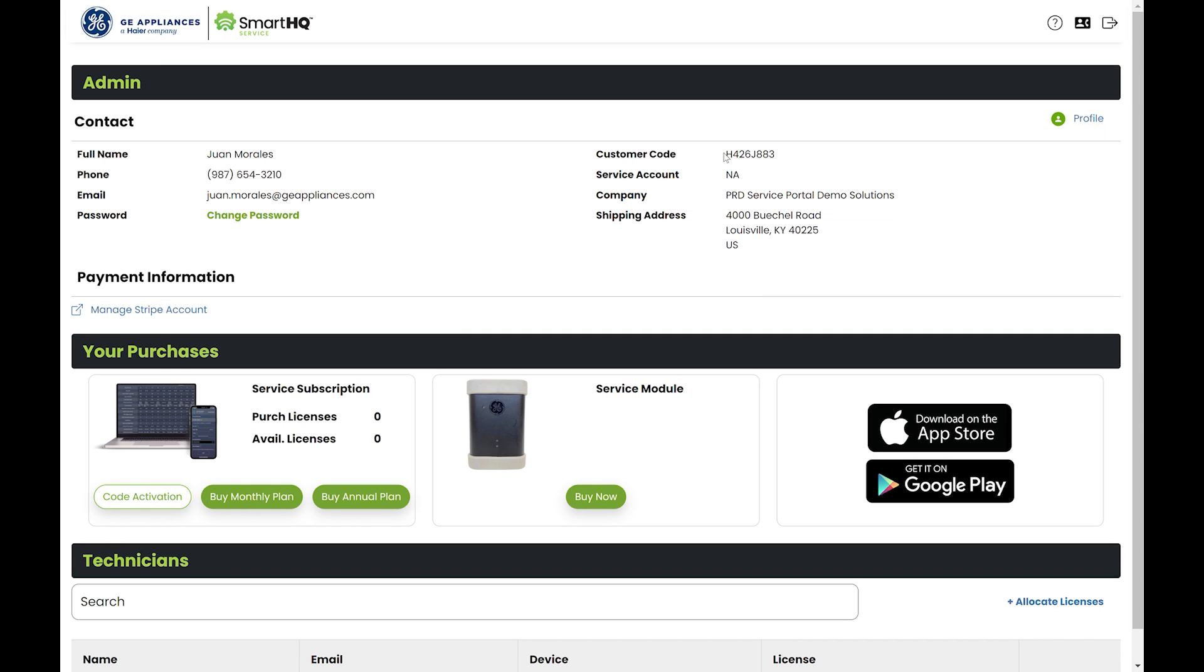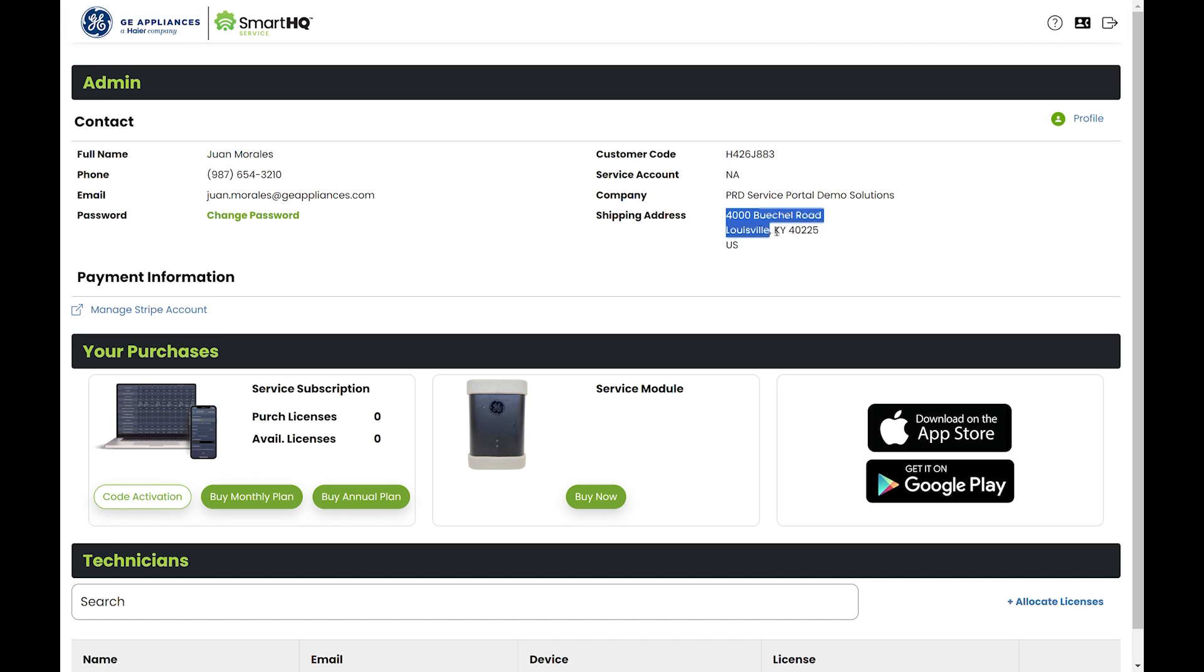You will also be able to see your customer code, service account number, company name, and shipping address.